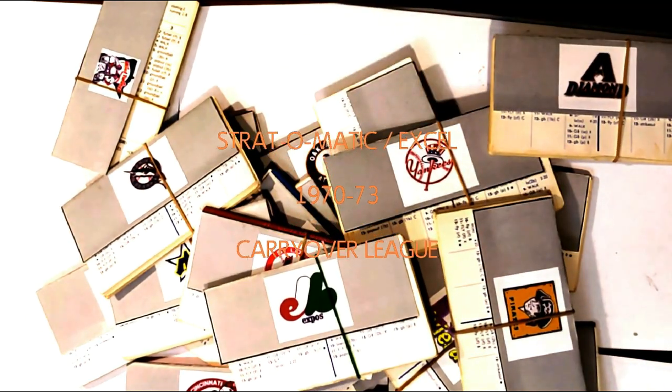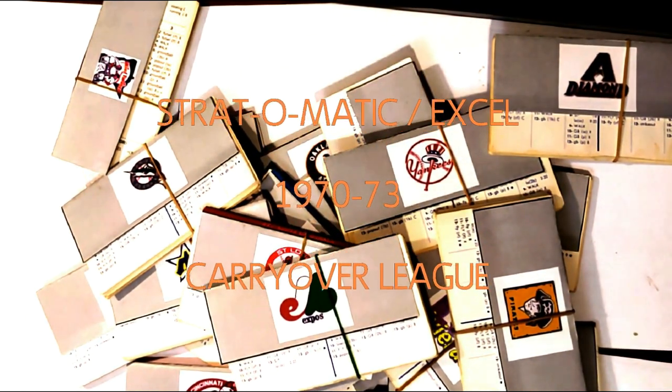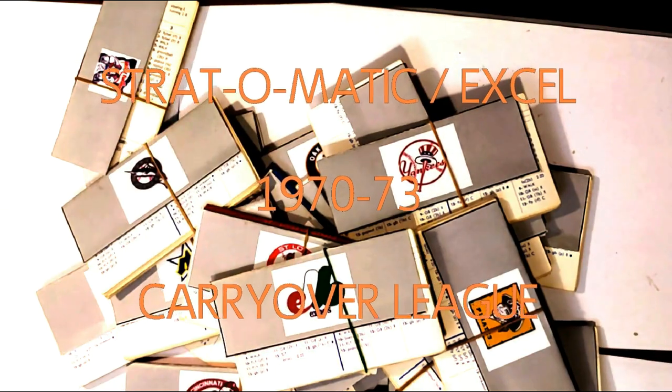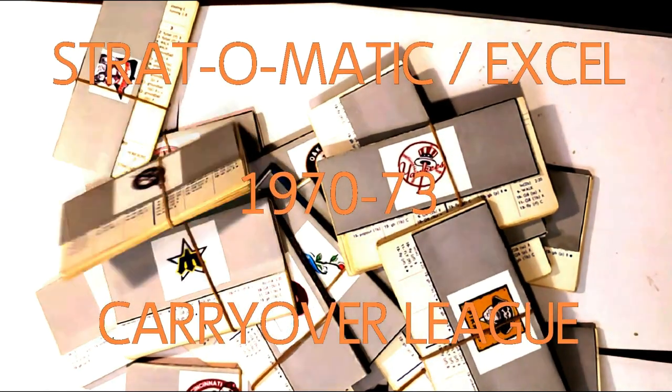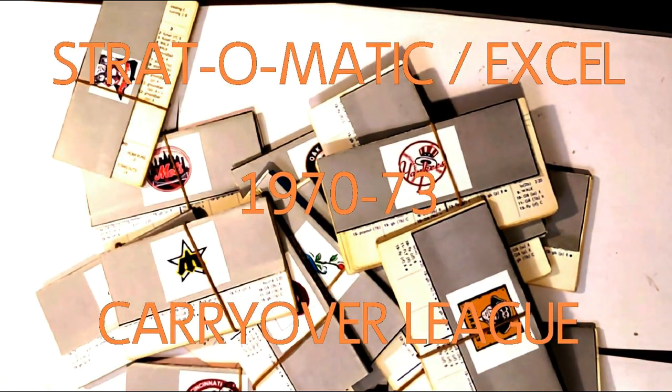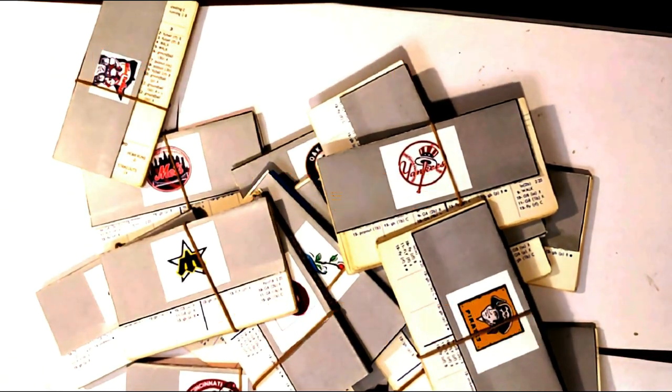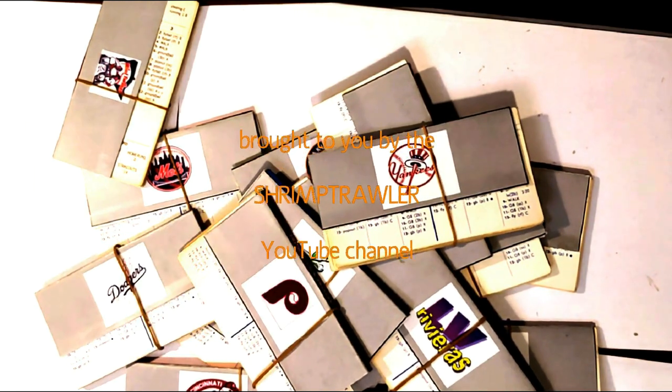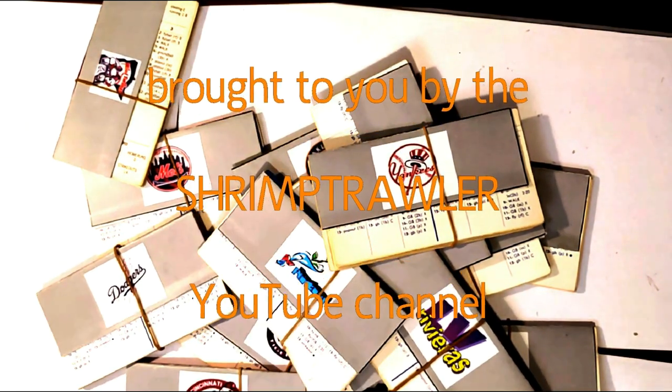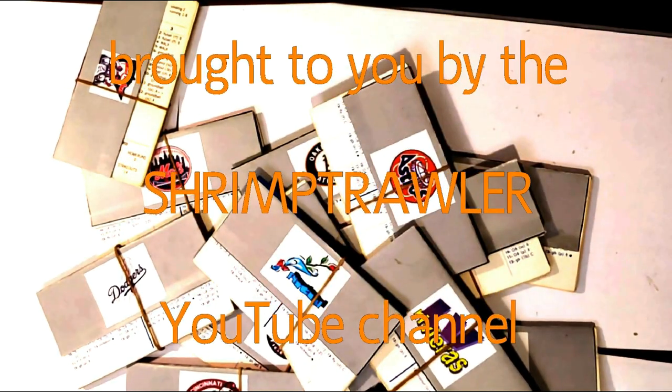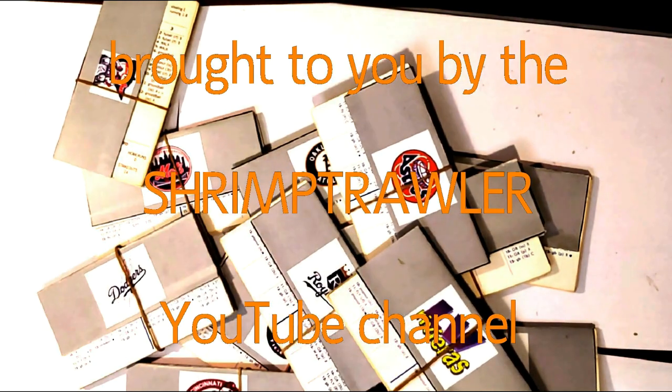This is the Strat-O-Matic Baseball Excel 1970-73 Carryover League, brought to you by the Shrimp Trawler YouTube Channel.